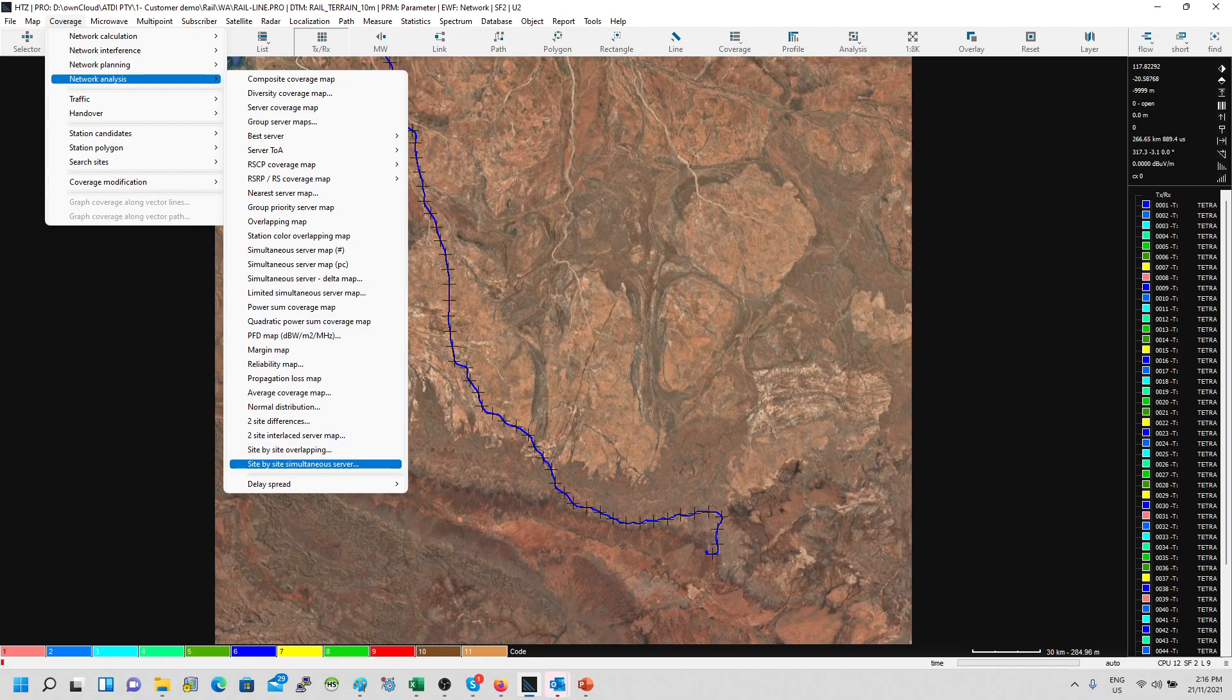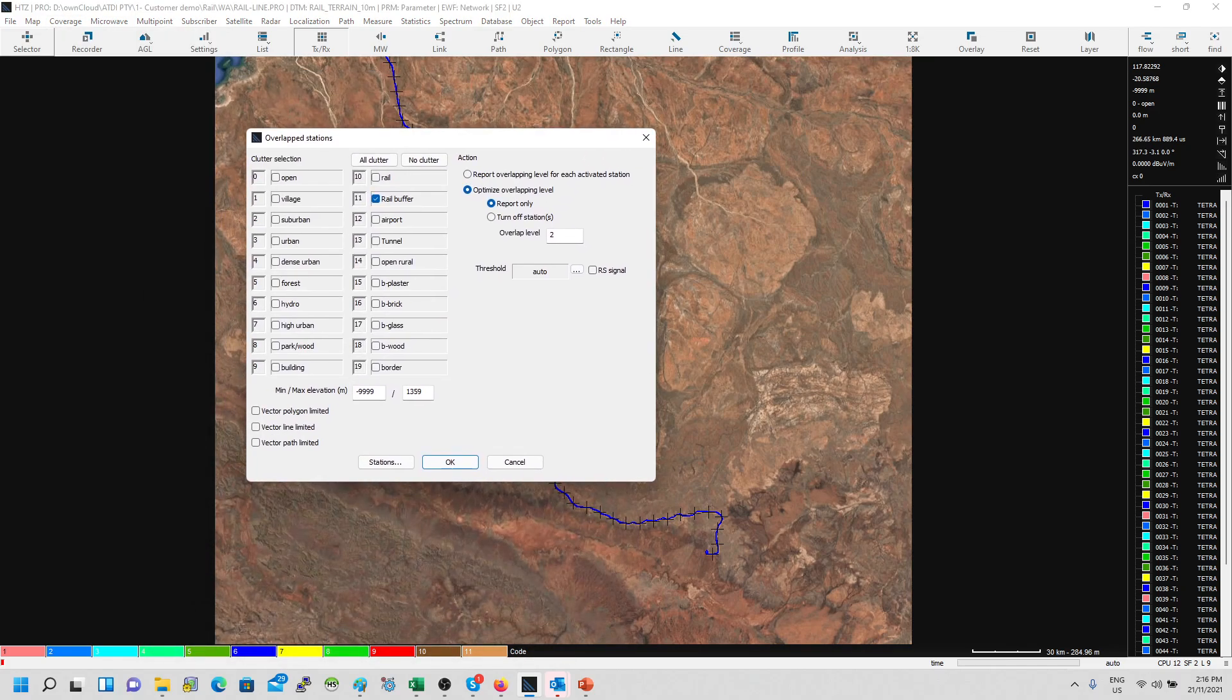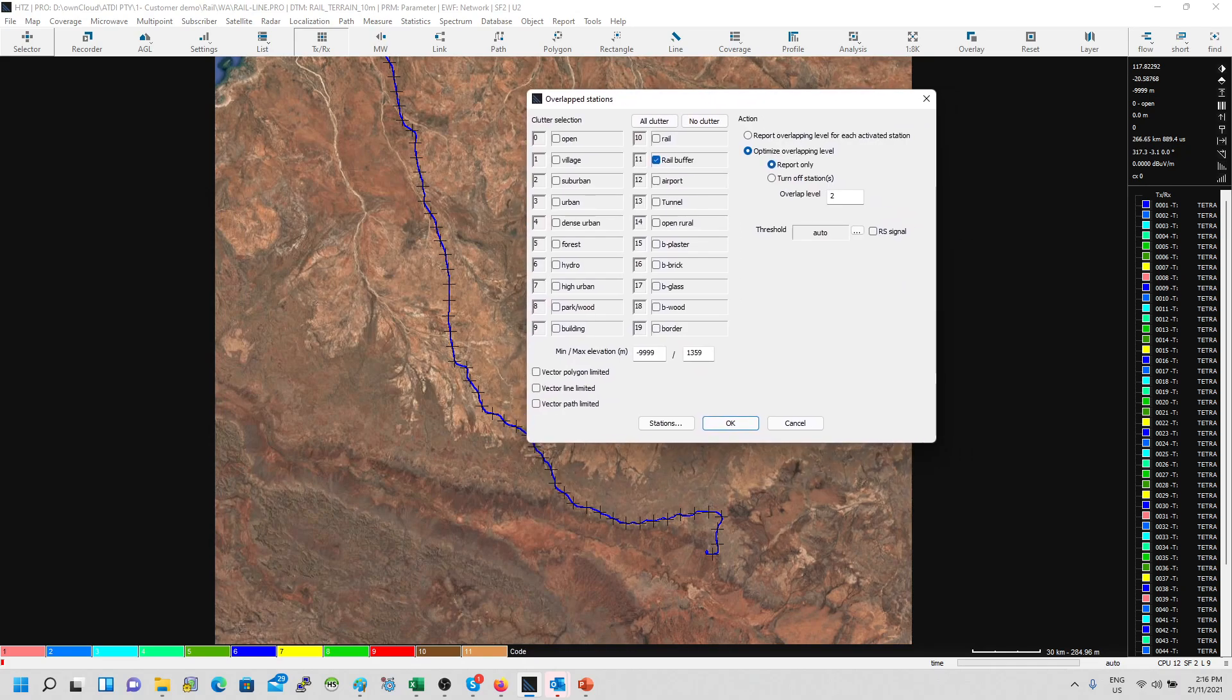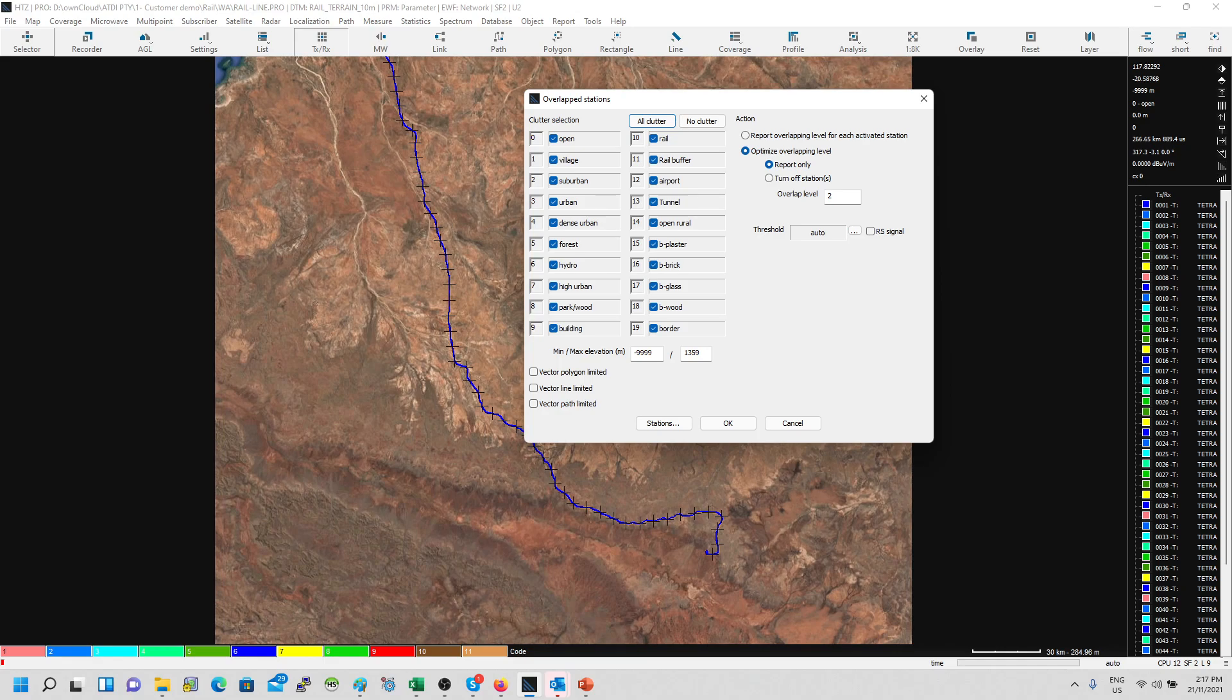The function is introduced under Network Analysis here, Side by Side Simultaneous Server. We call it side by side because we're doing one site at a time in a sequential pattern. The software will automatically visit one site at a time, turn it off, and then run the coverage analysis. This is the interface. We could use the vector line or vector polygon or we could use the clutter. I'm going to use the rail buffer.